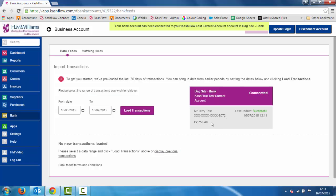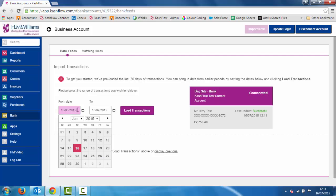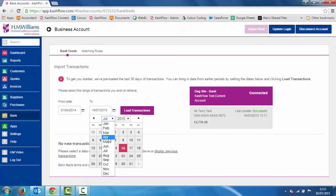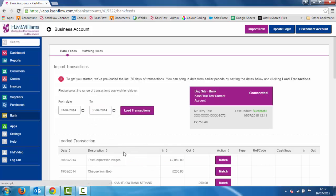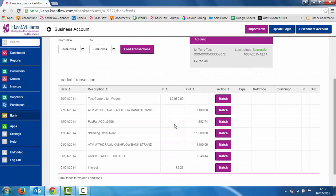I can now see the last four digits on the account and a bank balance as of yesterday. We can also disconnect the account if I don't want it linked anymore, or update it if I've changed my login credentials. At no point can you or anybody else see the actual login information within the software. The next step is putting in a date range — I'm going to go April 2014 through to the 30th of April and load those transactions in.